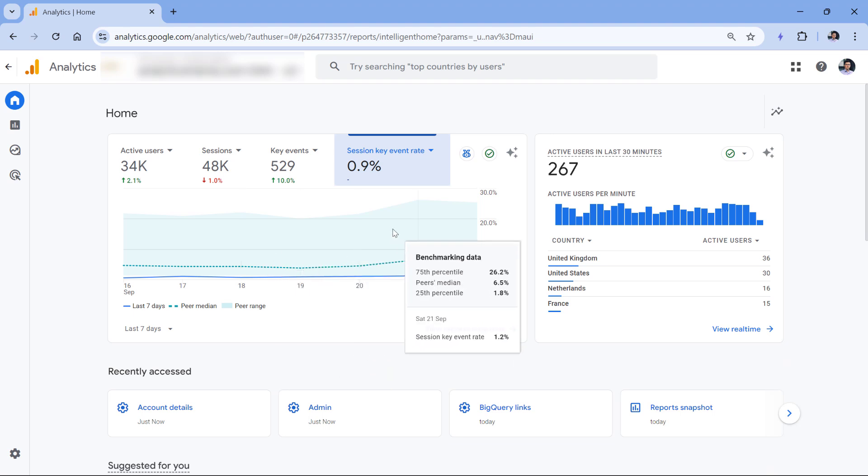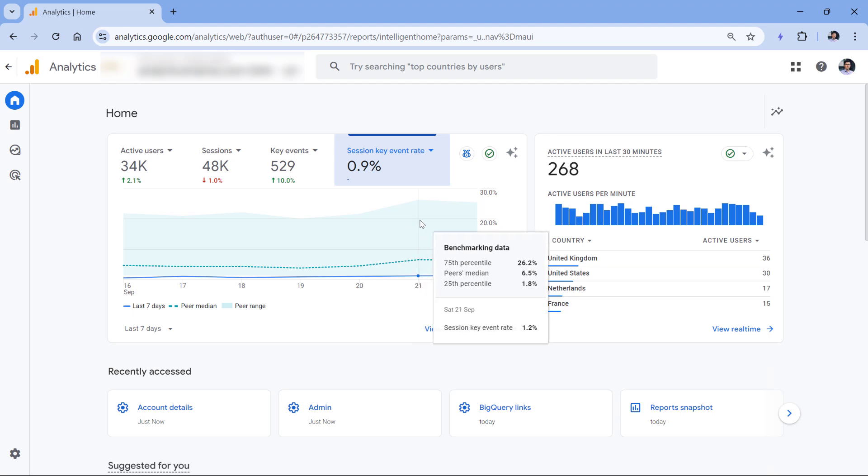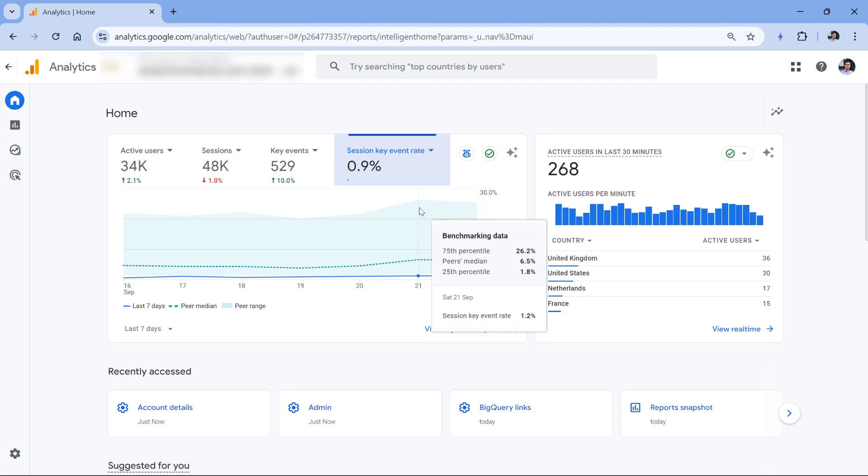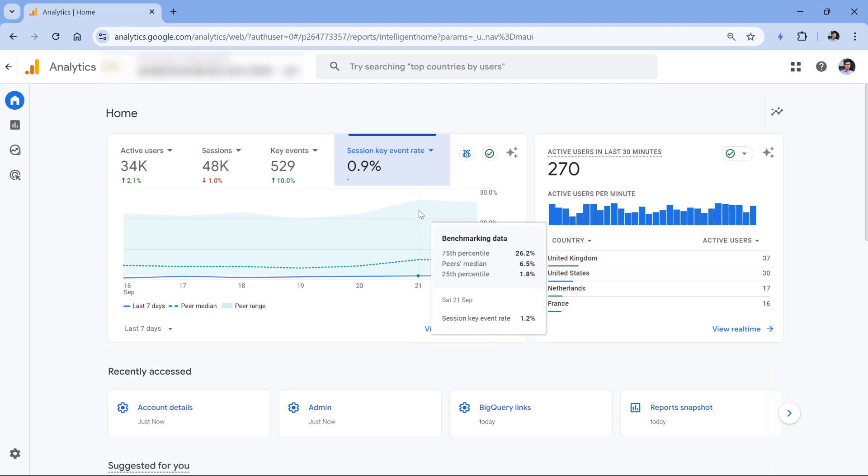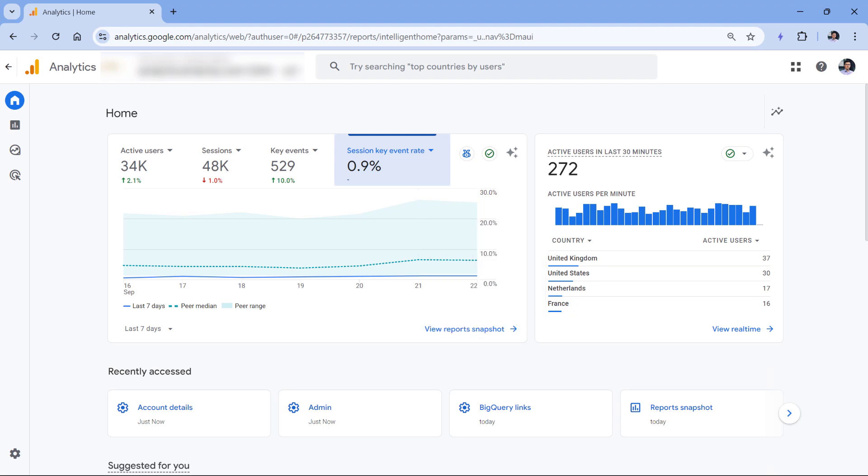And this green background right here is the peer range, which means that this is the range of the usual session key event rates of my peers. And when I say peers, I mean accounts and properties that participate in benchmarking.